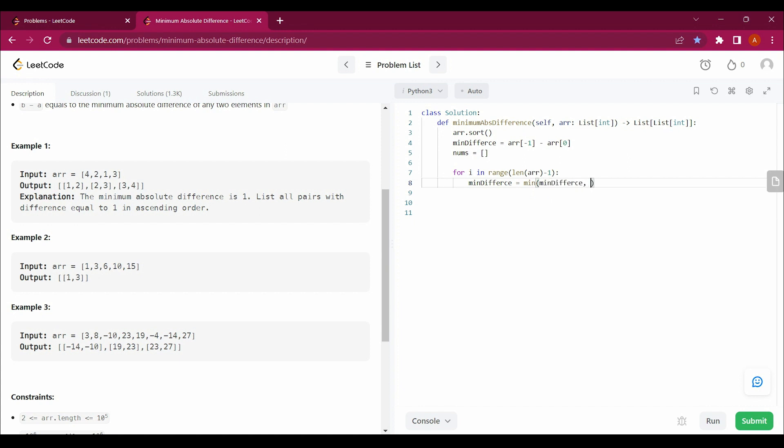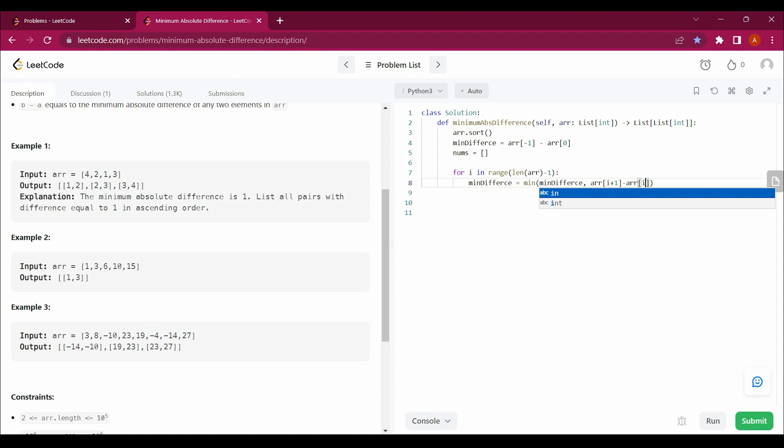ARR[i + 1] minus ARR[i]. And this will give me the minimum difference.